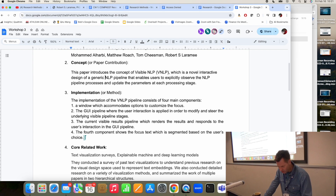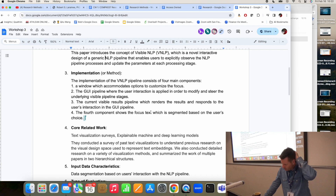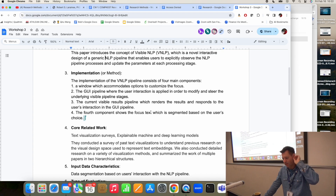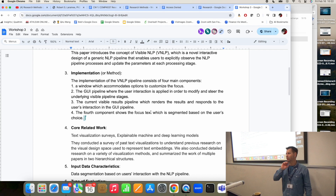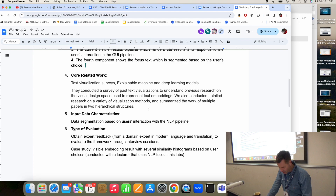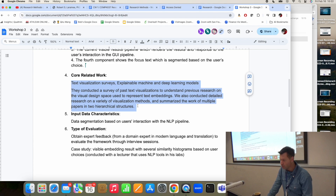For the implementation: a window that accommodates options to customize the focus, and a GUI pipeline where user interaction is required to modify the current visible results. I think the implementation section could use some improvement. I would summarize it as: the authors describe a pipeline of natural language processing with four or five stages, and introduce a visual interface for each stage showing the inputs and outputs visually. For core related work, you need to identify one or two specific research papers.